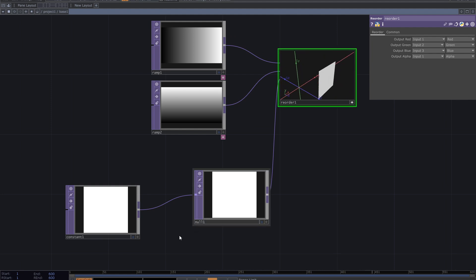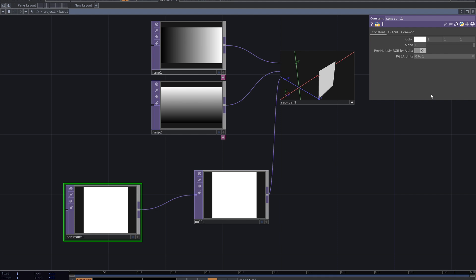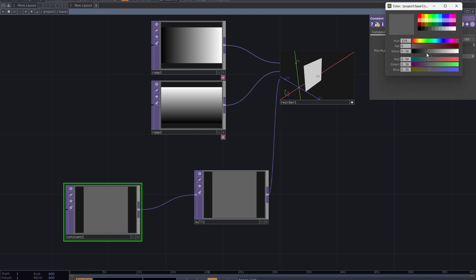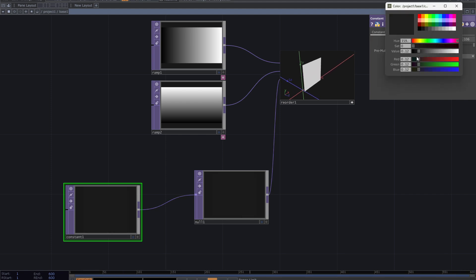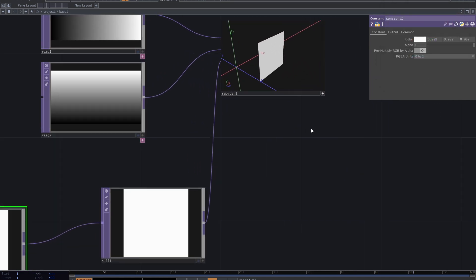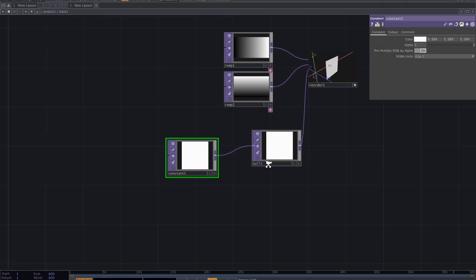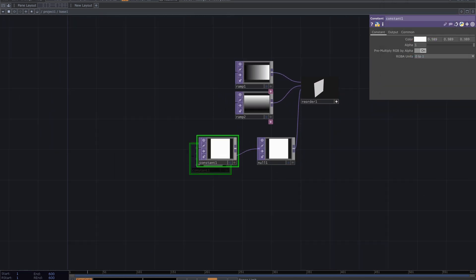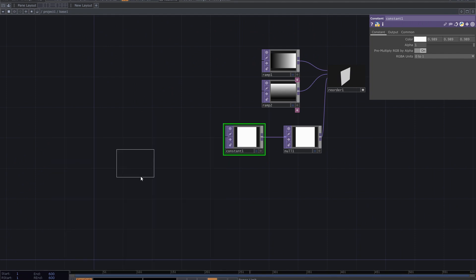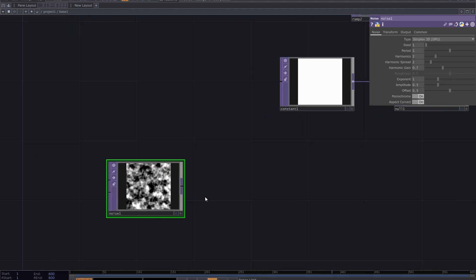Now it uses the constant for the position of points in the Z axis. White means 1 and black means 0. In this video I want to create it with a noise TOP — add noise.